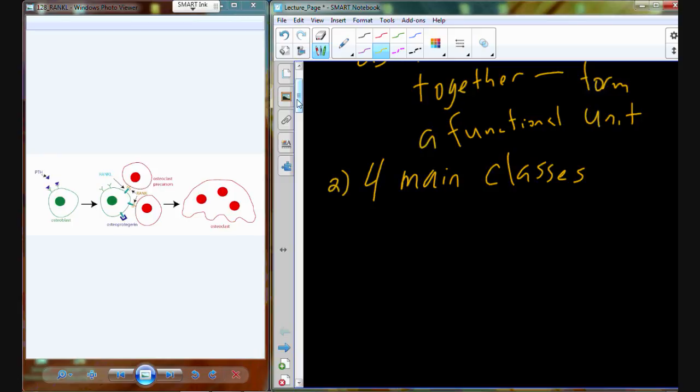When we look at joints, we're going to divide them up into four main classes: bony joints, fibrous joints, cartilaginous joints, and synovial joints.